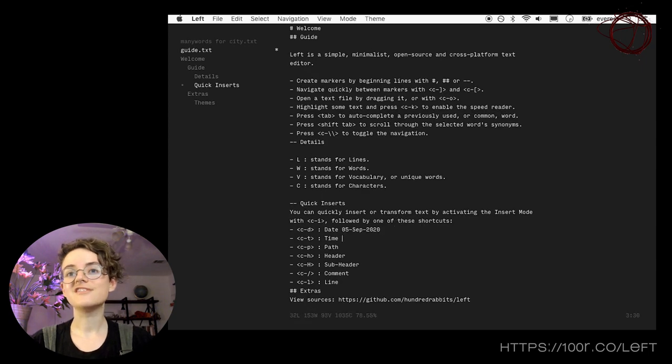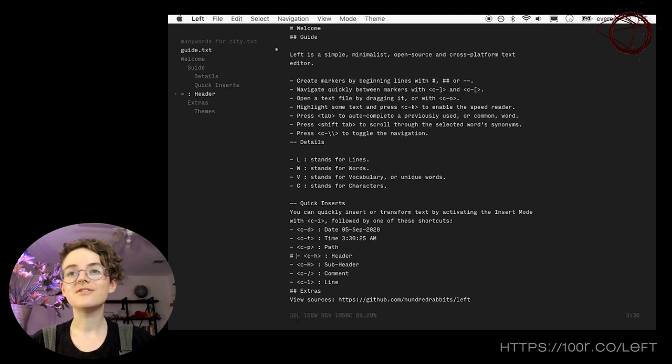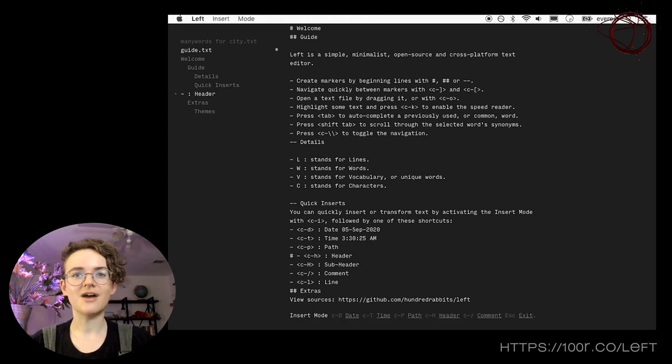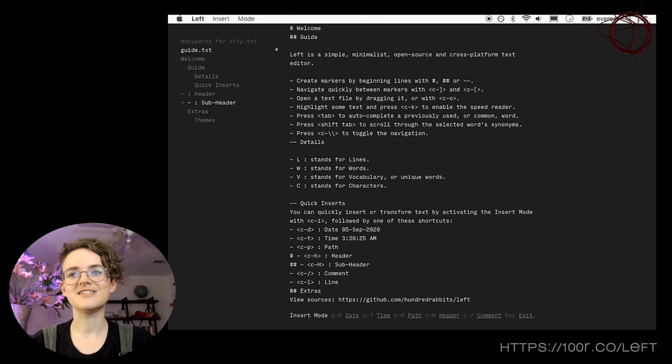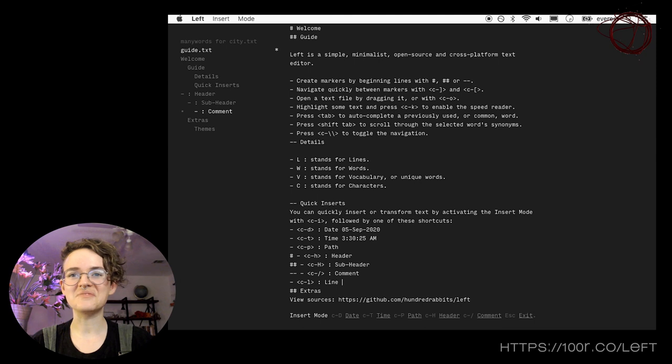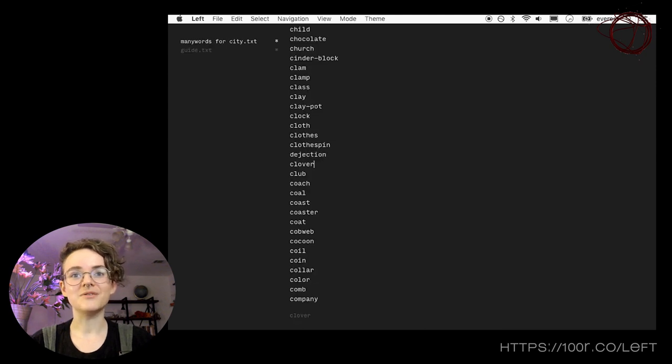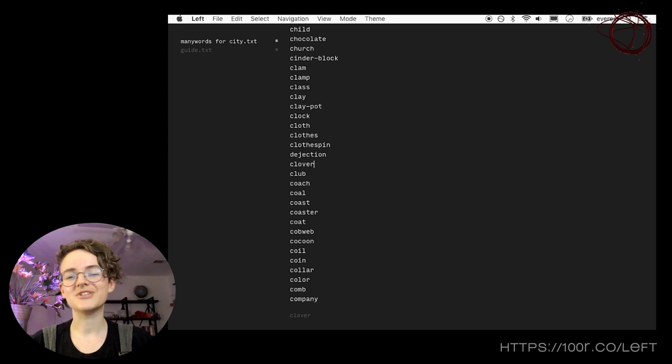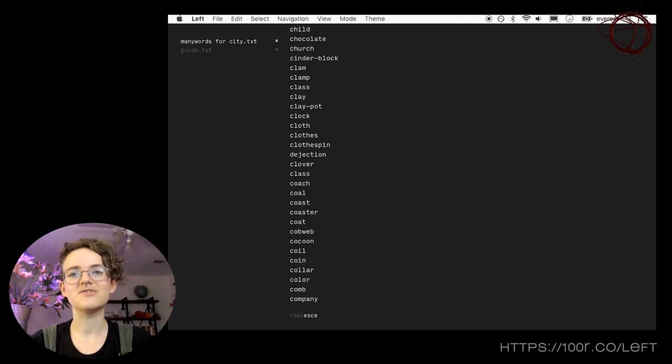Although LEFT does have a toolbar, every available option is set to a keyboard shortcut, meaning once you learn the interface, you never actually have to grab your mouse to change fonts, switch files, or even engage some of the more esoteric features of LEFT, like its built-in autocomplete that logs previously used words, its synonym searcher which can help you when you're looking for that perfect word that's just on the tip of your tongue,